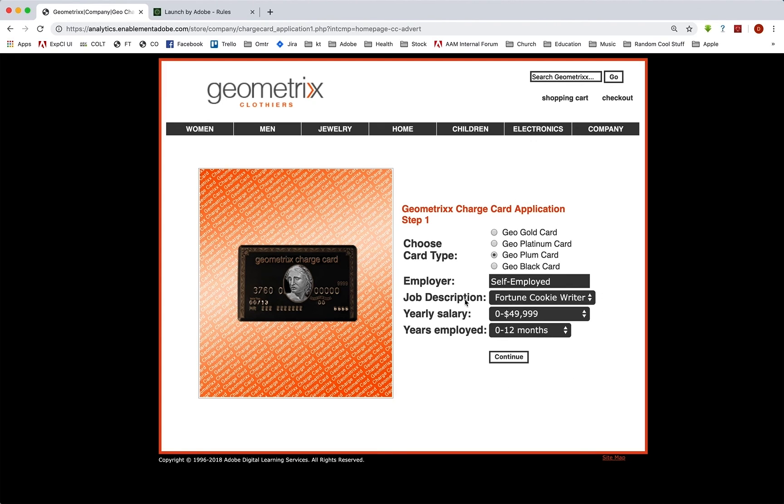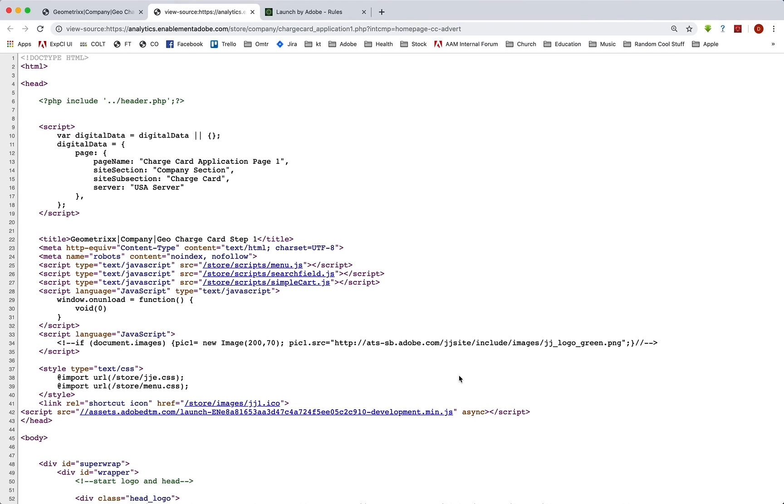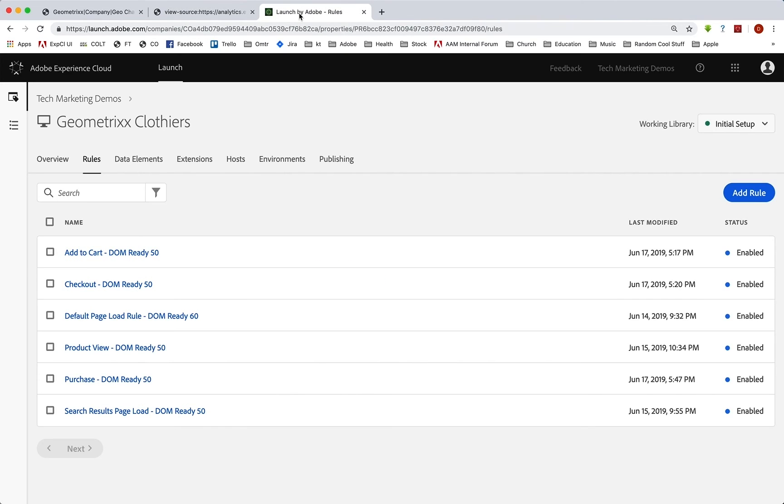So if you are going to a page where you can tell that that thing happened, then it's always good to do it on a page load. So here we are on a page load. And when this page comes up, we know that it's the beginning of a process. We can actually go to the data layer and we can see that the page name is charge card application page one.